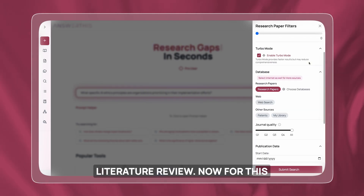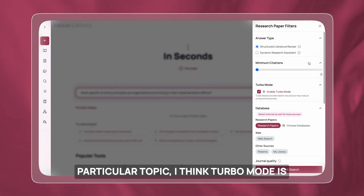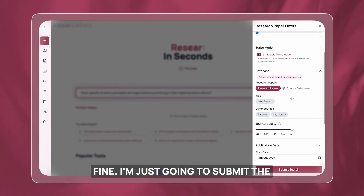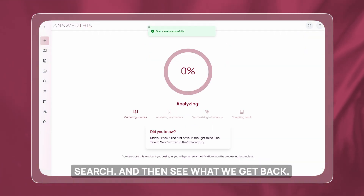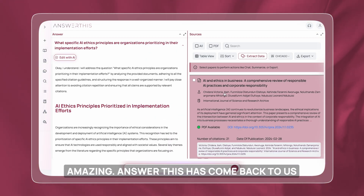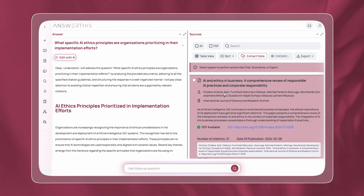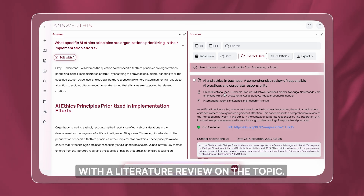For this particular topic, I think Turbo mode is fine. I'm going to submit the search and see what we get back. AnswerThis has come back with a literature review on the topic.